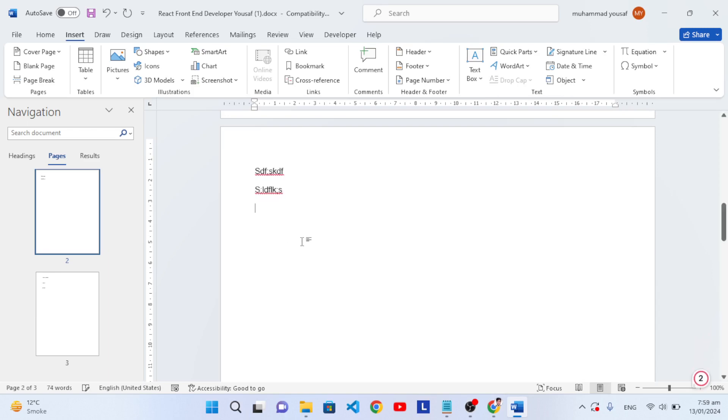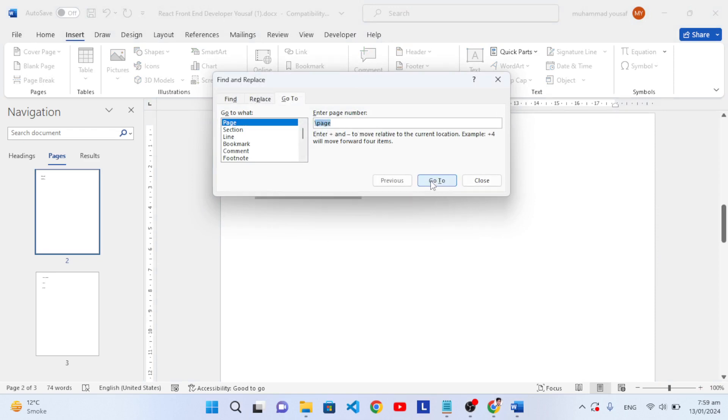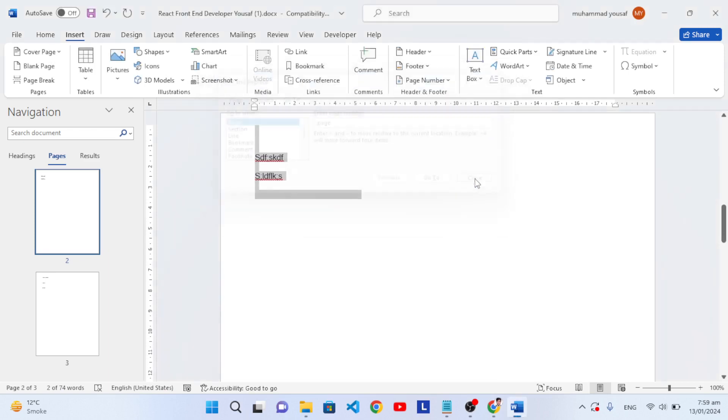After pressing Ctrl+G, select Pages and write /page. After writing this, press Go To, then close it. After closing, see all the text is selected.